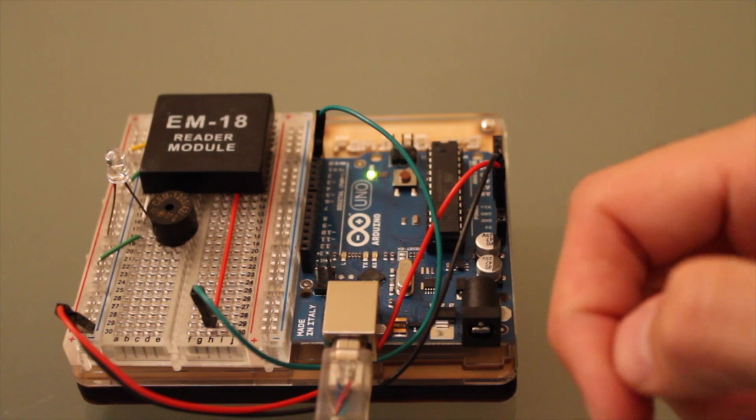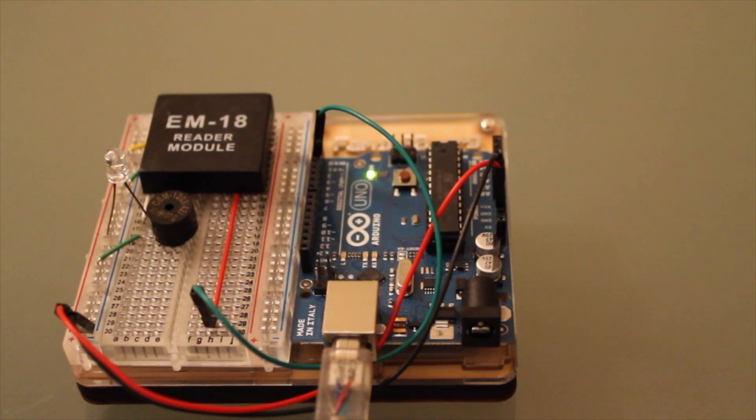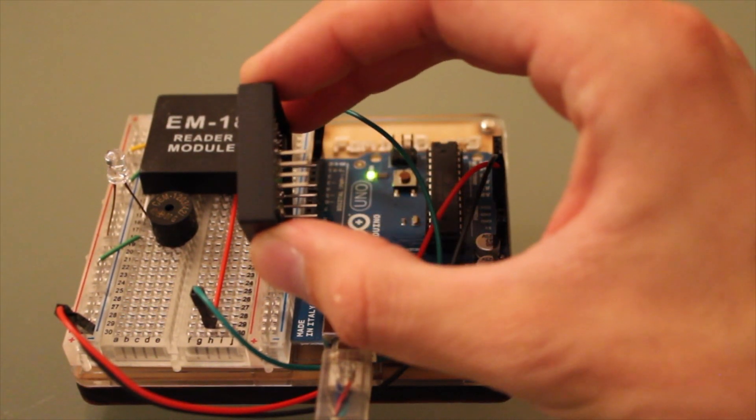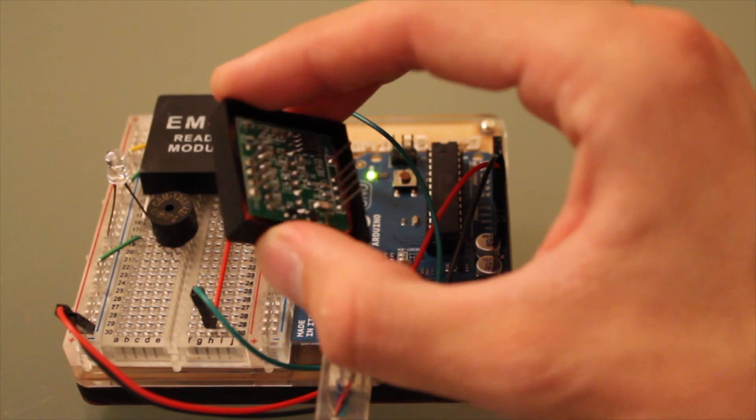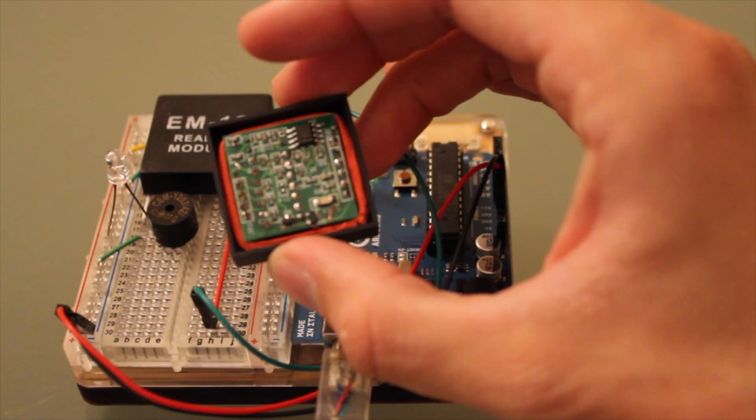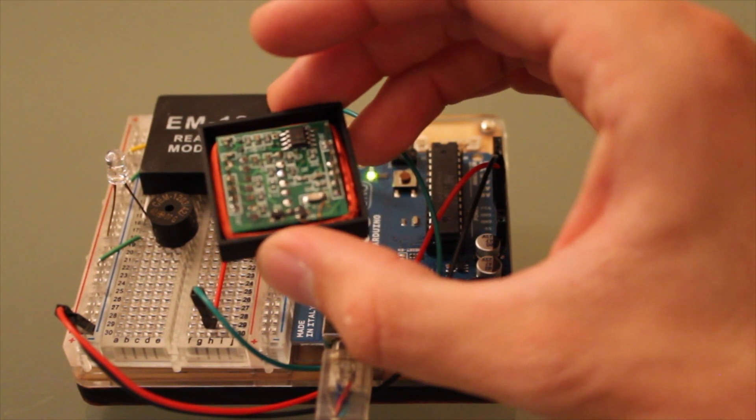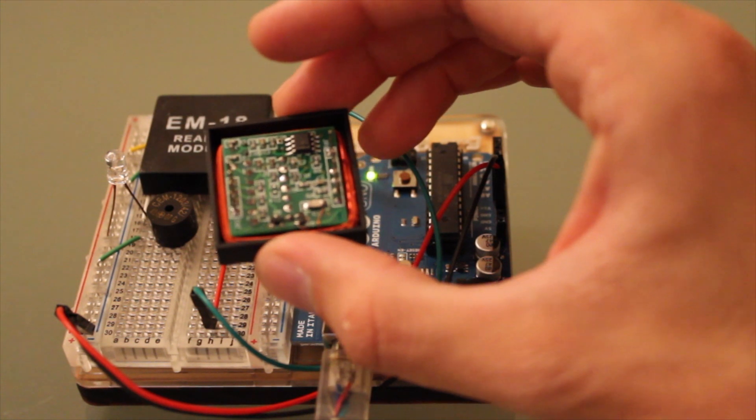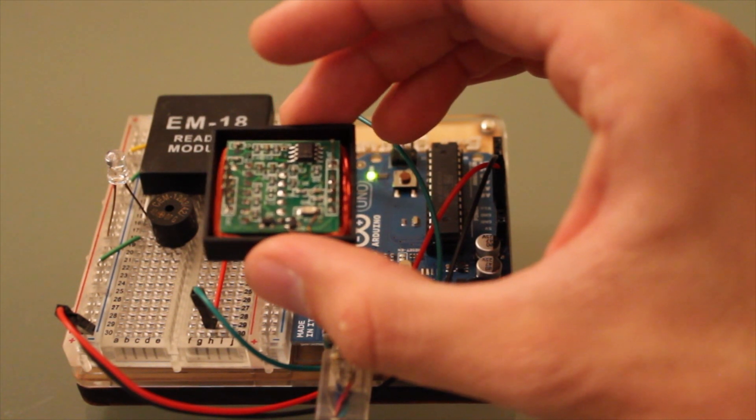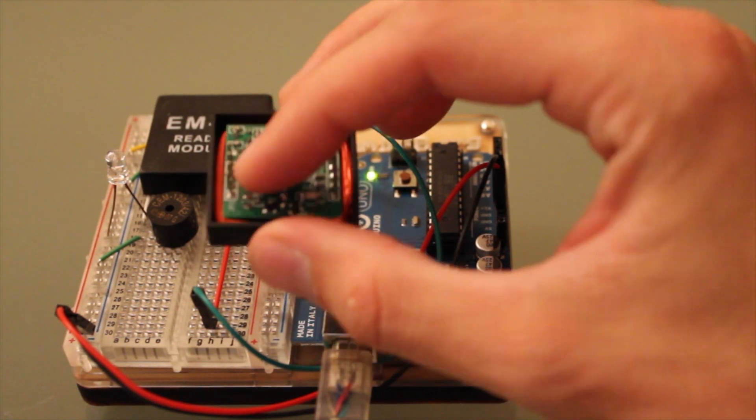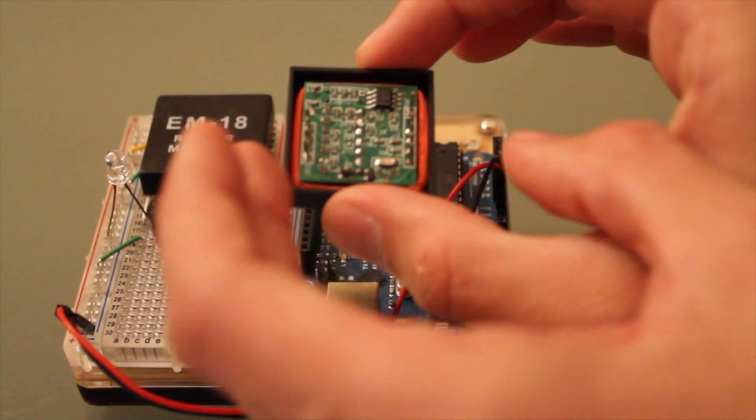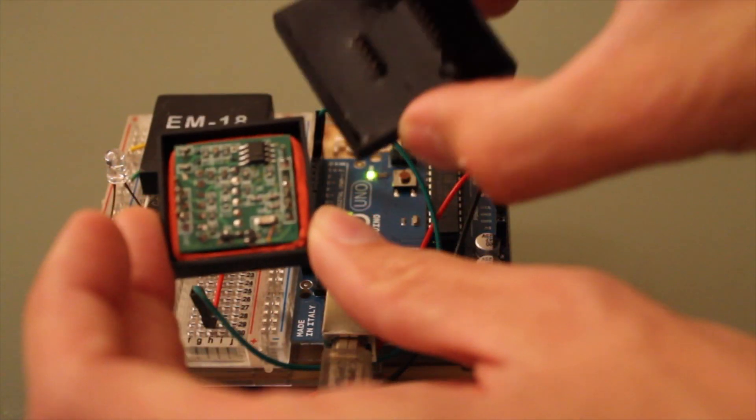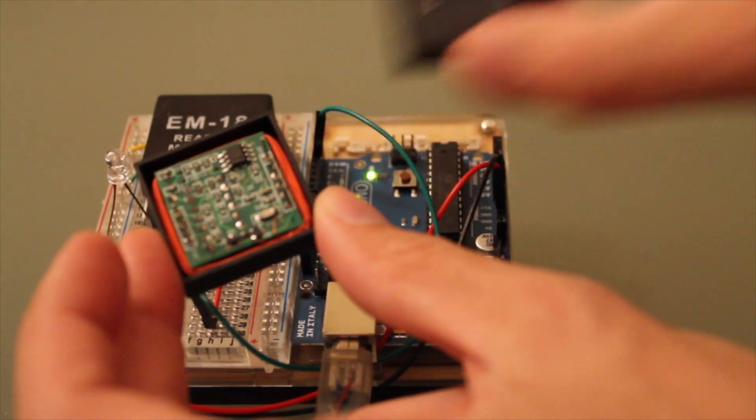The RFID module can plug into the breadboard because it has 2.54 millimeter pins. And when we look at the back of the module, we see the PCB. This is different because some of the other RFID modules have silicone in here. Let's see if we can find one. For example, this one. Different model has silicone in there.